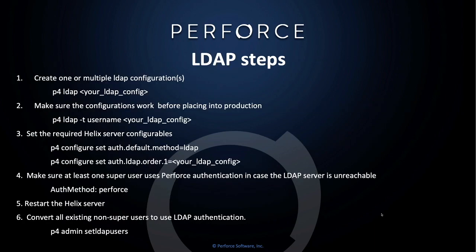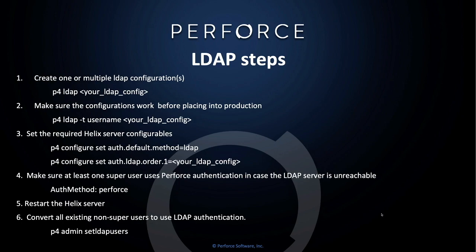Here are the steps to set up LDAP on your server. One, you create one or multiple LDAP configurations using P4LDAP, your LDAP config, which is any name that you want to give it. It should be something meaningful. Two, make sure the configurations work before placing into production. And you do this by using the P4LDAP -T flag with a username and your LDAP configuration.